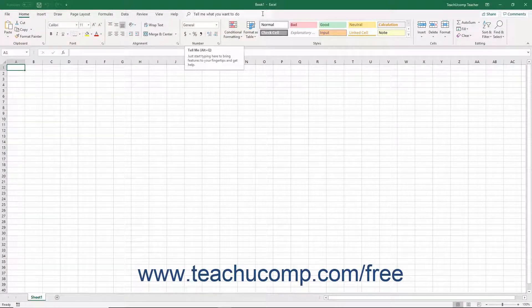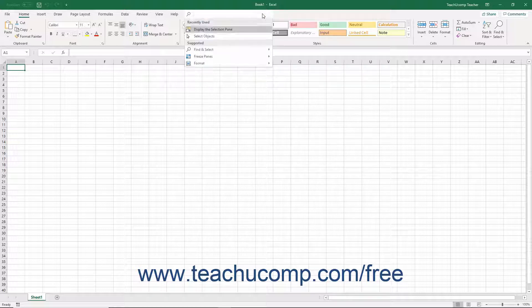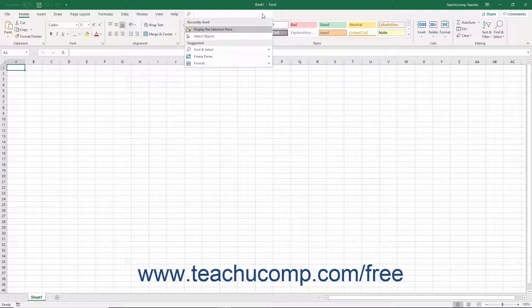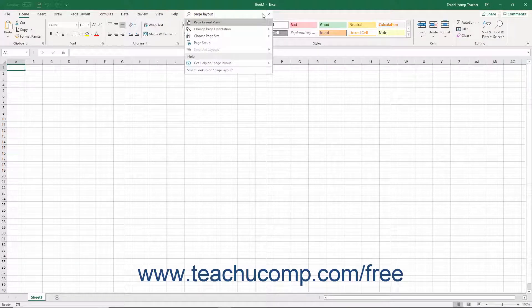The Tell Me bar appears to the right of the last tab in the ribbon. To use the Tell Me bar, type a search term, terms, or phrase for what you want to do into the Tell Me bar. As you type, a drop-down menu then appears below the Tell Me bar and shows related commands.